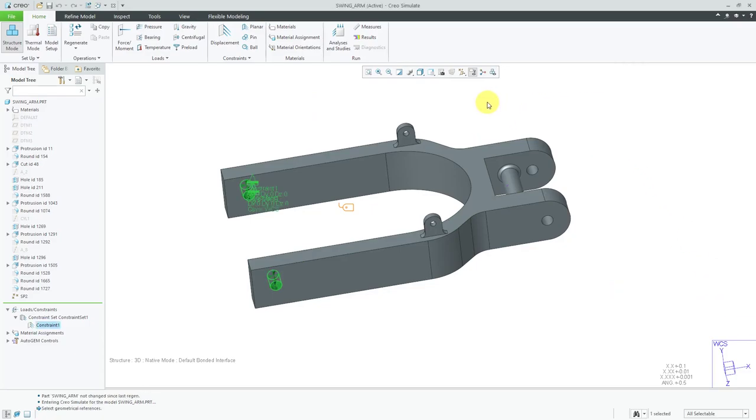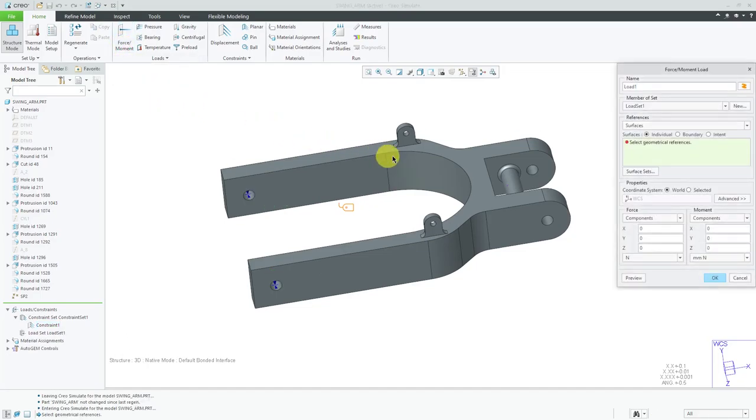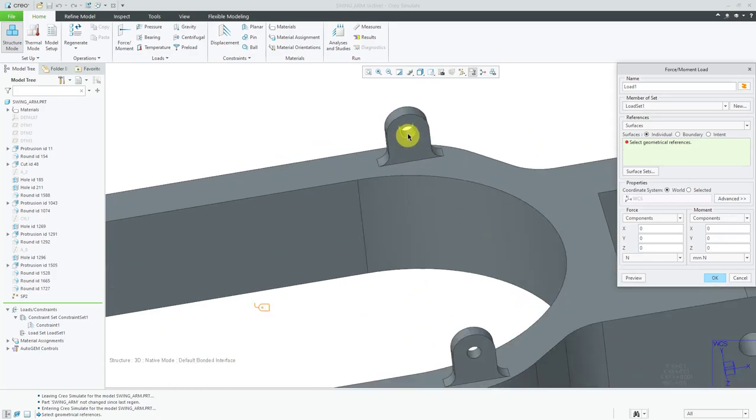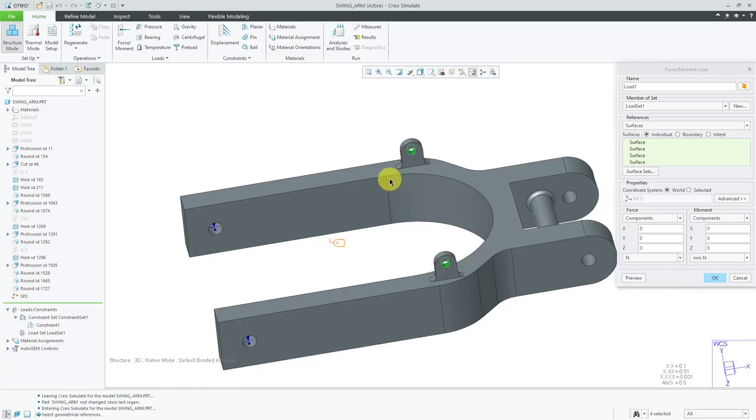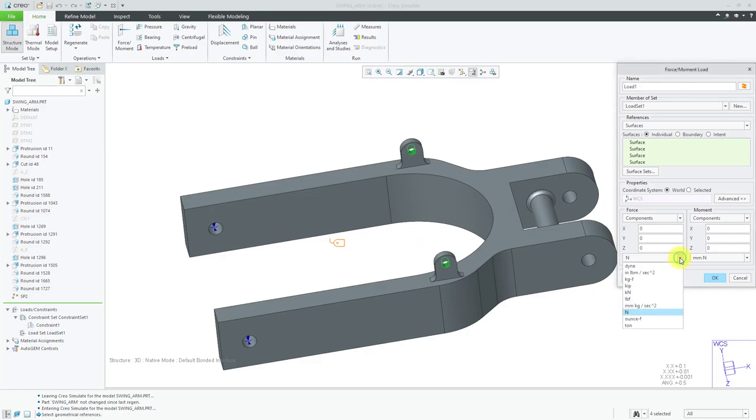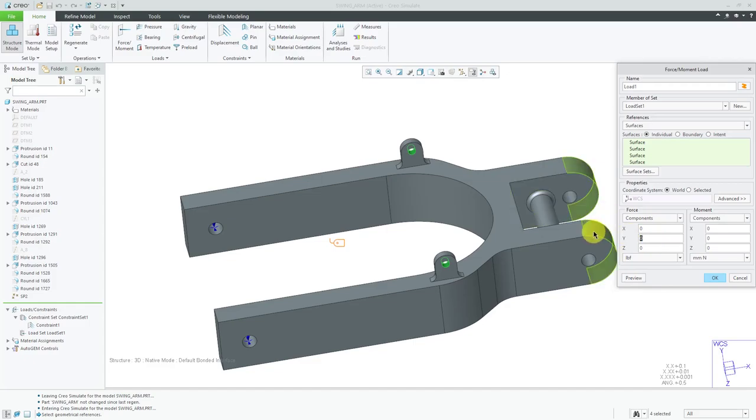Alright, that is good for our constraints. Now we're going to define our different loads in the model. I'm going to use the regular force moment load for one of these holes. Let's select this hole over here. I'm going to use the control key and grab this one on the other side. I can see, based on my global coordinate system, I want a load in the downward direction. I would want a negative Y load. I happen to know that my load is going to be in pounds force, and based on the rider of this vehicle, I'm going to use a value of negative 200. So that is good for my first load.